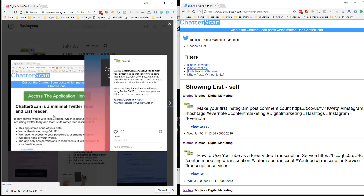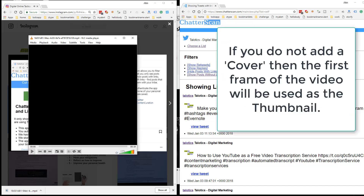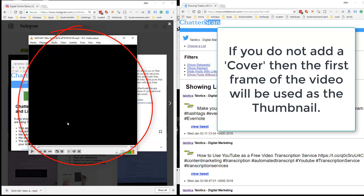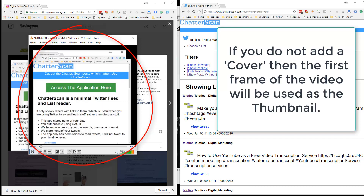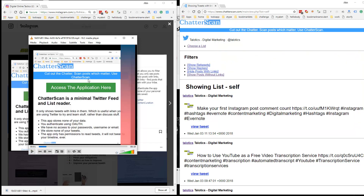Did you notice that the video actually starts with a black screen? Here's the actual video — at point zero it has a black screen. So if I play it, it comes in, and on Instagram the videos rotate round. But starting with a blank screen on Instagram is kind of like the kiss of death.